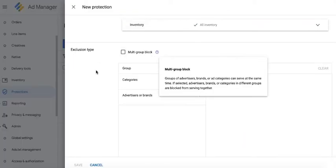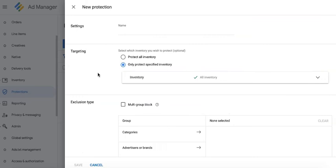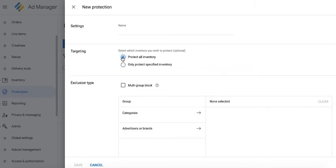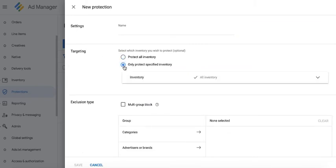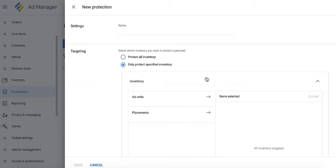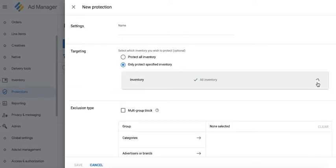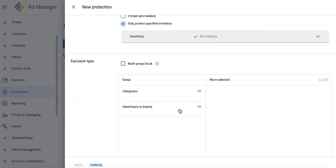In Google Ad Manager again, you can specify whether you want this to apply on all your inventory or only a specific section of your inventory. You can specify certain ad units, placements. It really depends on what you need.